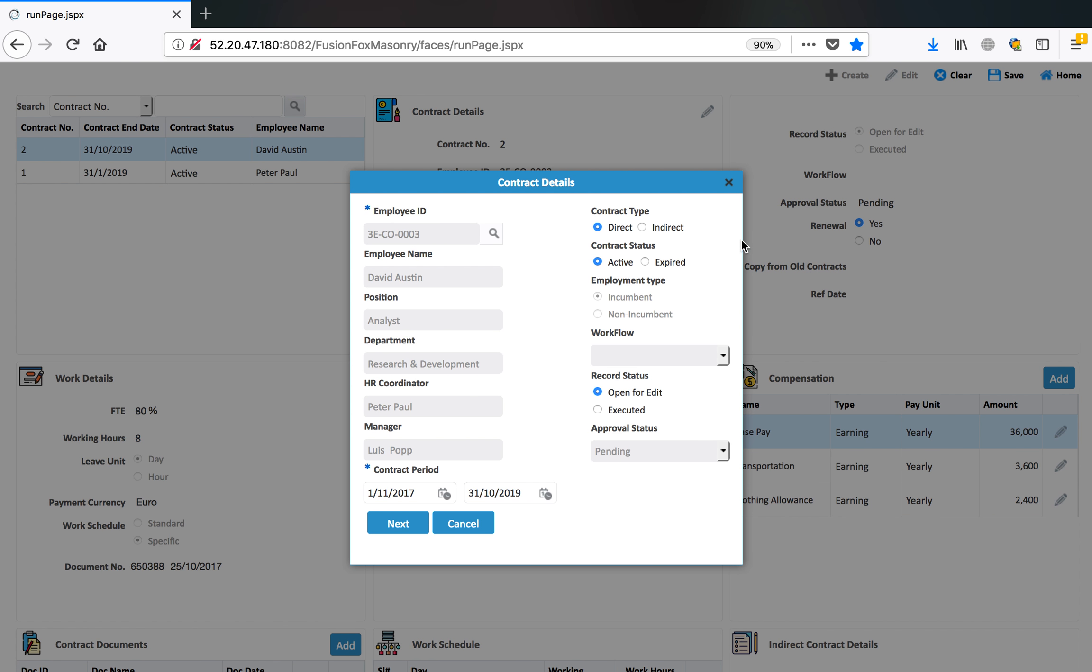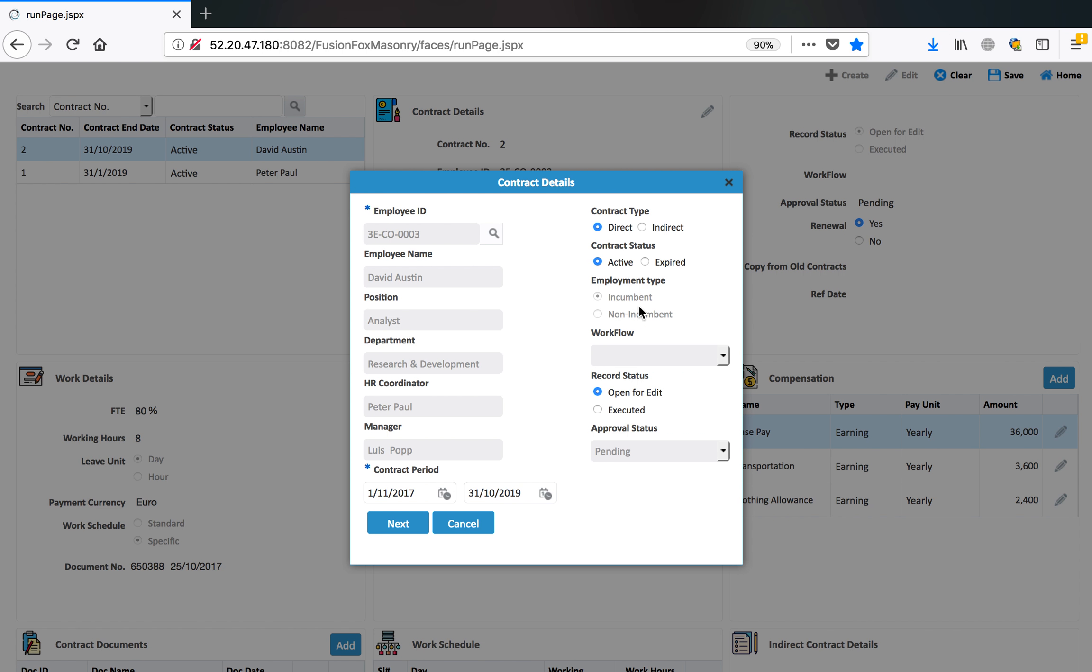You can define the contract type. It's a direct or indirect contract, meaning it is directly signed with the employee or there is any third party or manpower contractor involved in between. And then the contract status and employment type. This is for incumbent or non-incumbent.